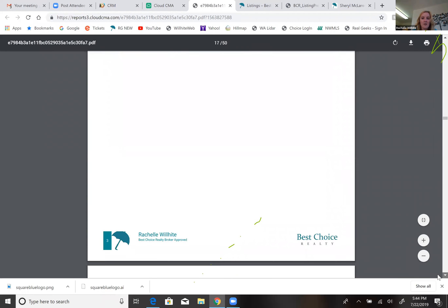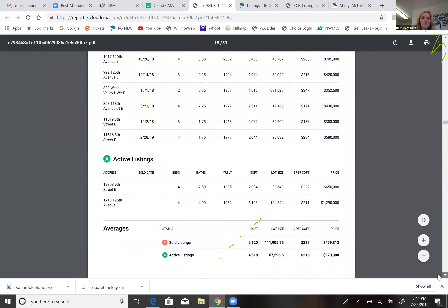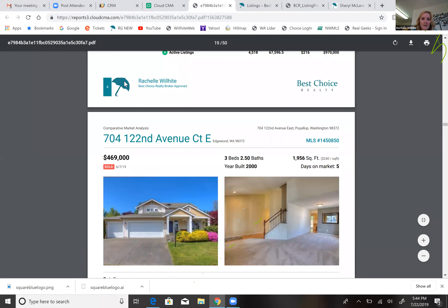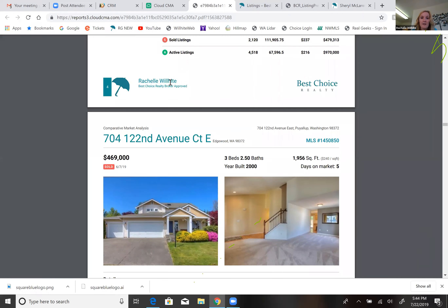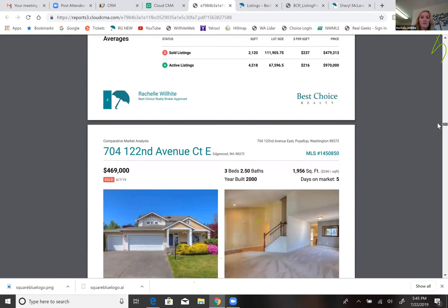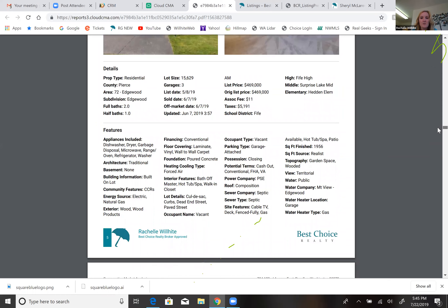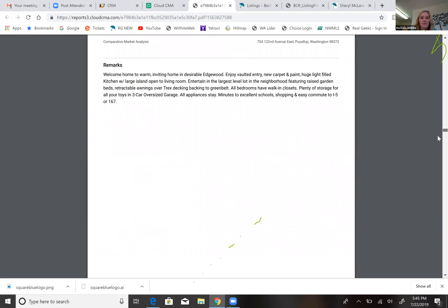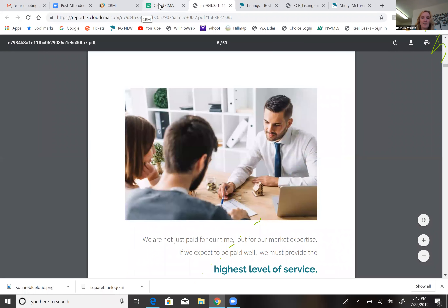When you get to that last page, notice how nicely it transitions — the colors blend well. The map of comparable properties goes right in, then it goes through all the comparables, explaining subject versus comparable. There's the summary of actives, pendings, and solds. I got rid of my photo, and instead of my title I customized it to say 'Best Choice Realty Broker Approved' — I think that gives you, as the listing agent, extra credibility to let your sellers know you're using a broker-approved tool.